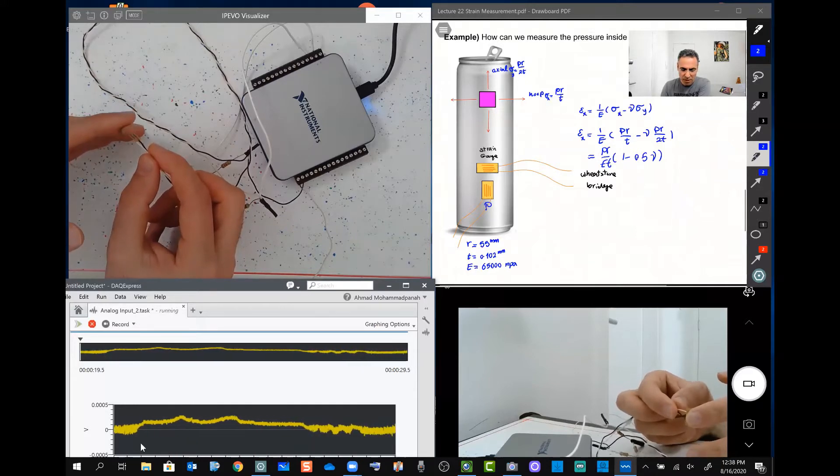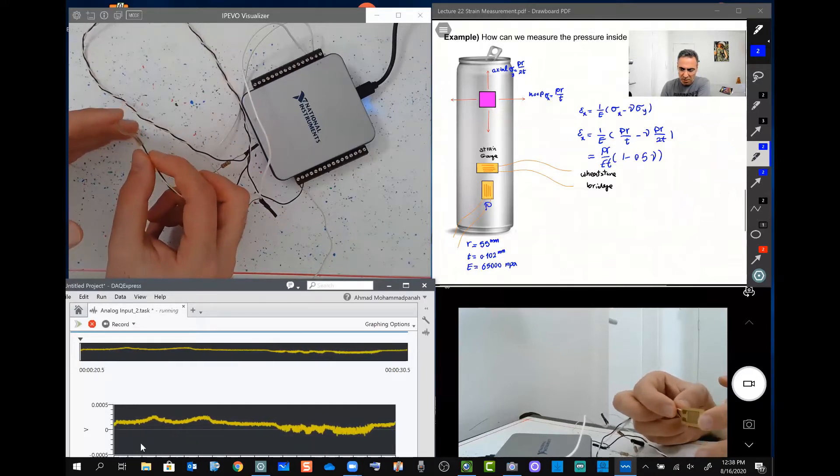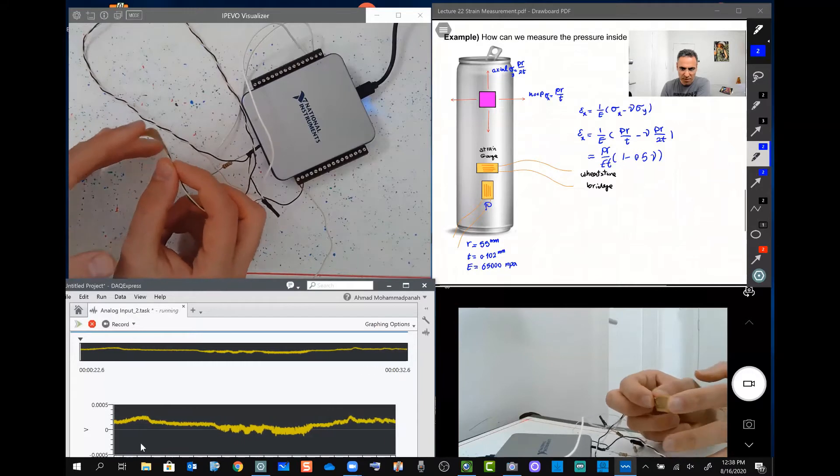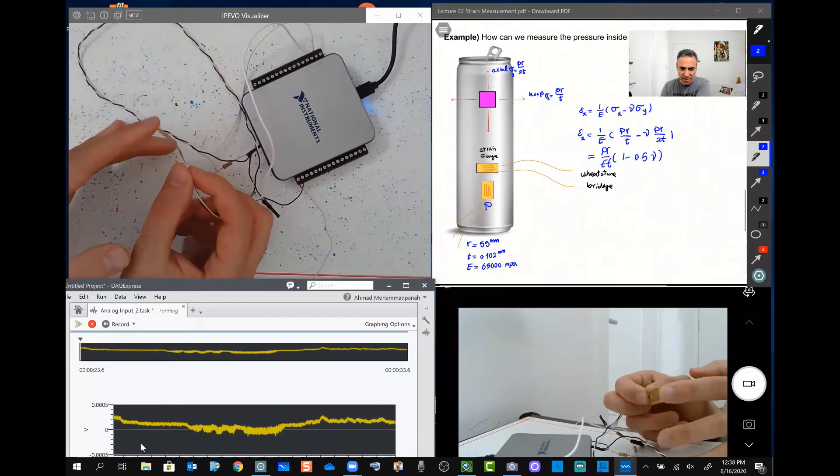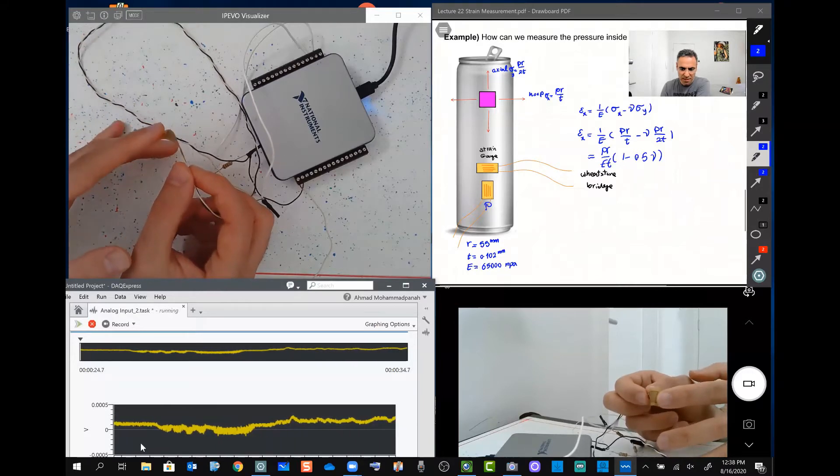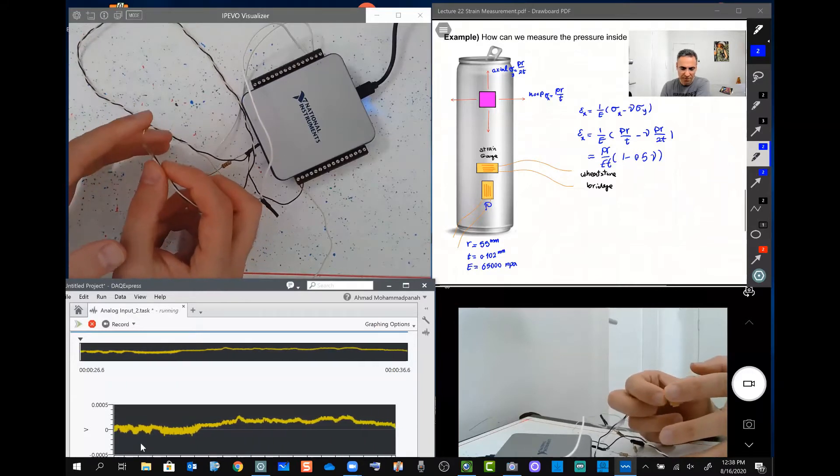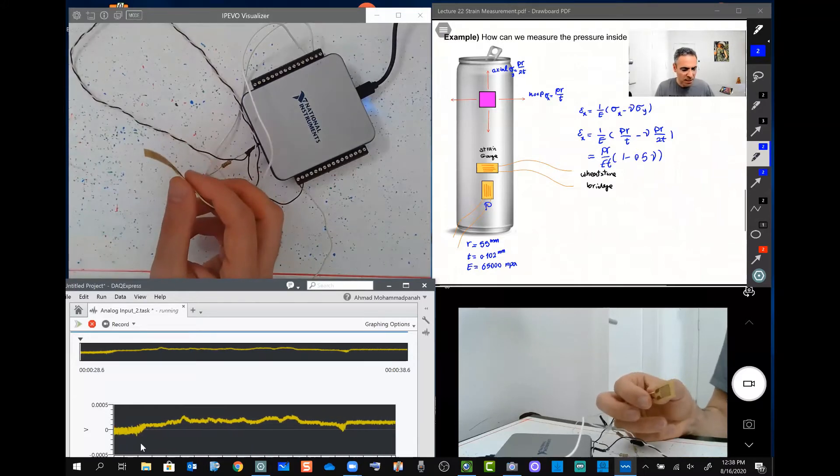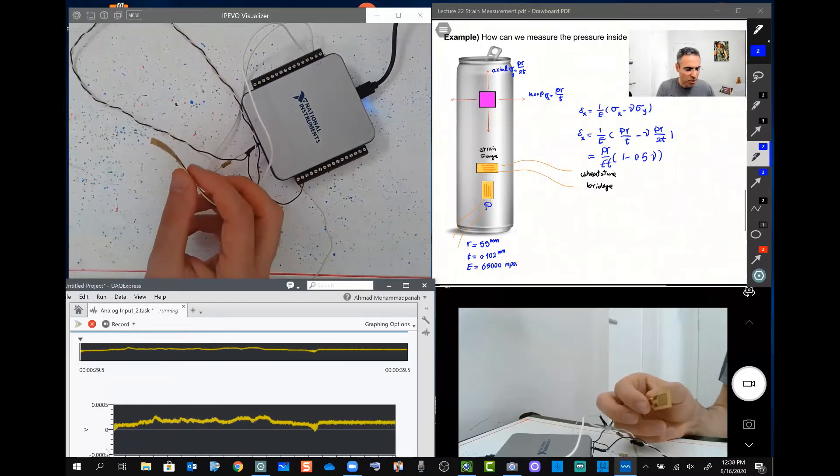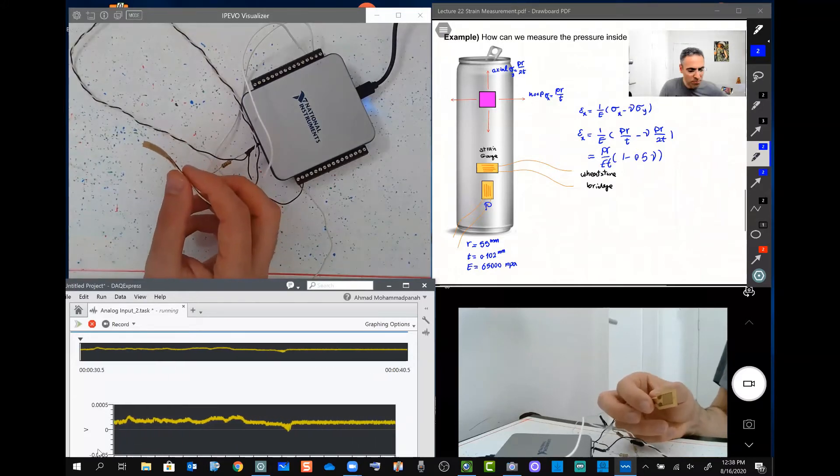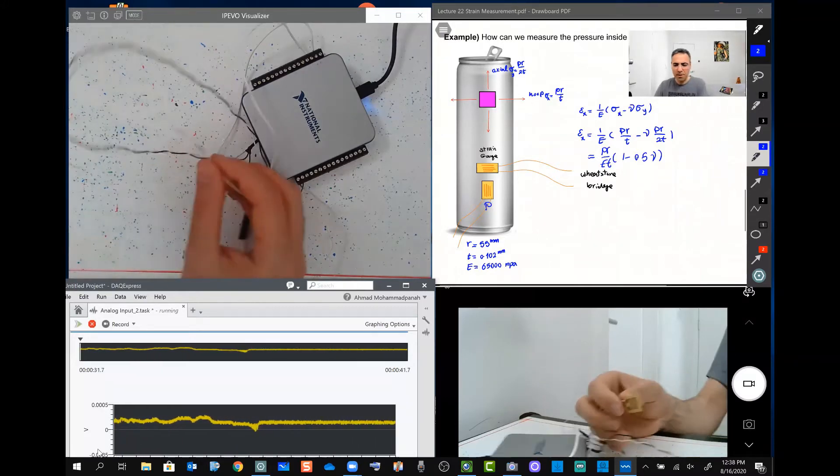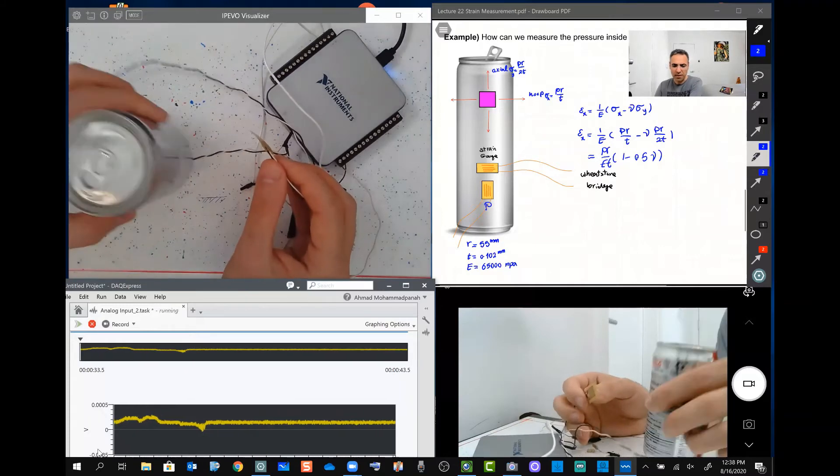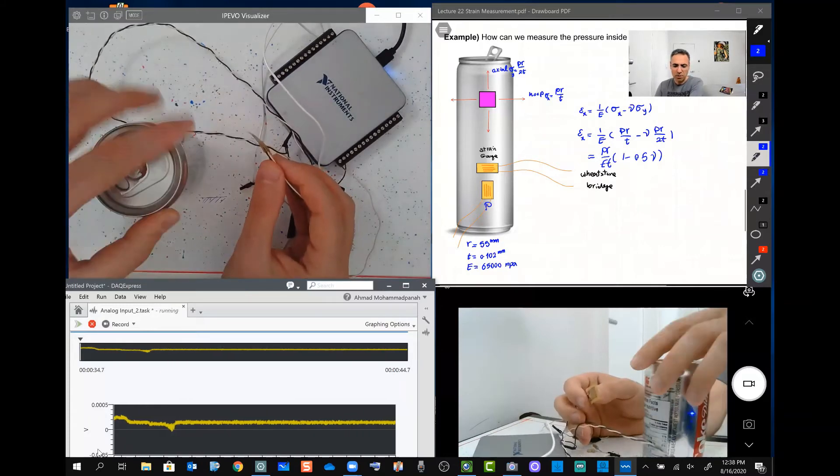So in one direction, or if I keep deforming it like that, as you can see, you see the change on the graph. But our goal here is to measure the pressure inside a can of soda.